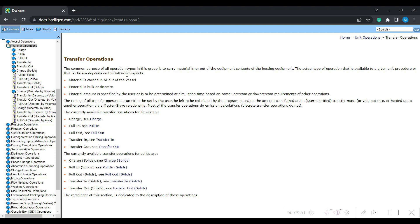In the transfer operations section, the common purpose of all operation types in this group is to carry out material in and out of the equipment - the contents of the hosting equipment. Let it be any equipment, for example a reactor, a filter, or a centrifugation system. The material has to enter and come out. The key distinctions are: material is carried in and out of the vessel, material may be bulk or discrete, and the material amount may be specified by the user.